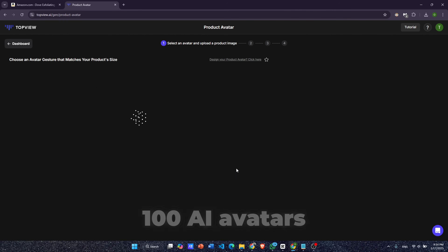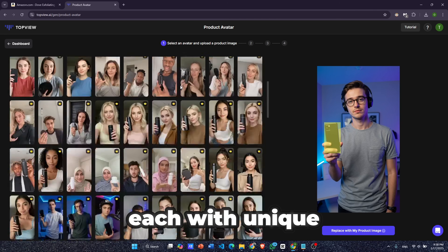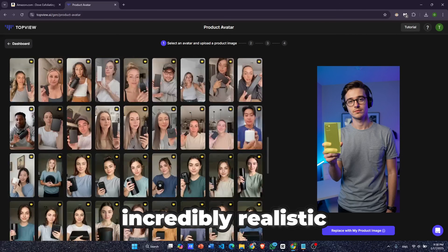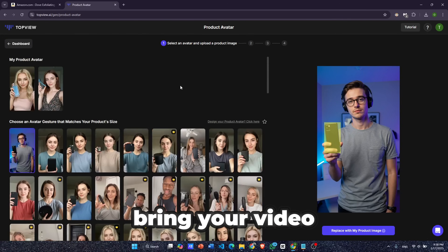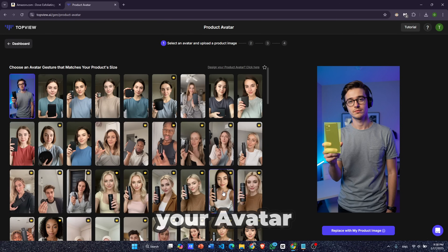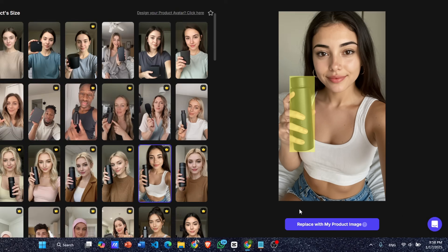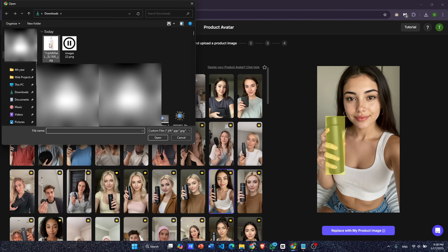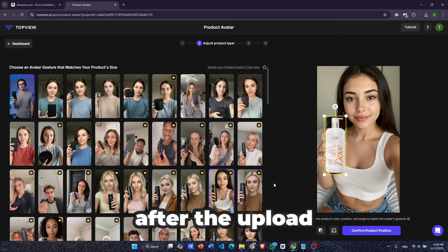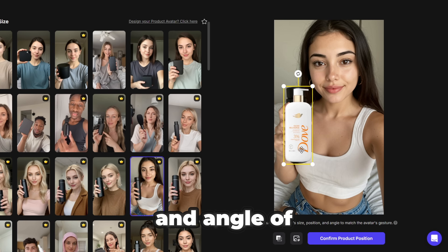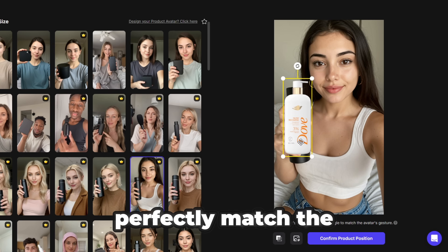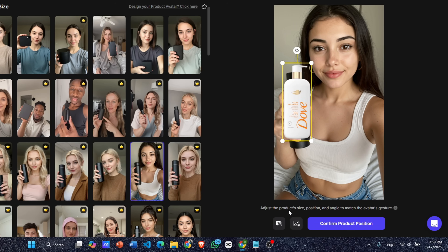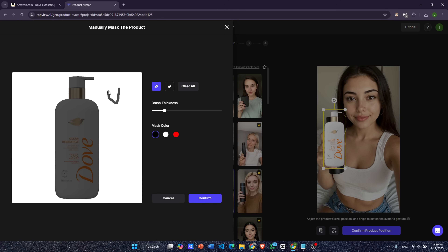You will have access to over 100 AI avatars, each with unique ethnicities, ages, and styles. These avatars look incredibly realistic and can really bring your video to life. Once you've chosen your avatar, simply click on it. Here, we need to upload our downloaded product image. After the upload, we can adjust the size, position, and angle of the product to perfectly match the avatar's pose and gesture. We can also manually mask the product if needed.